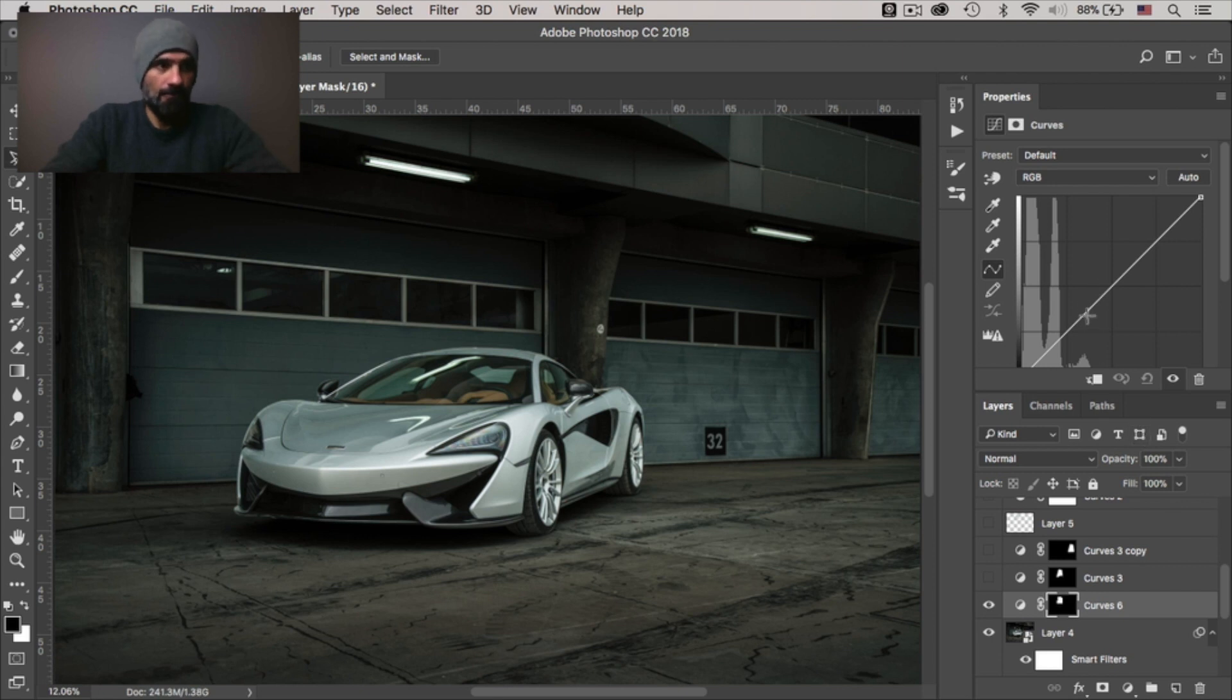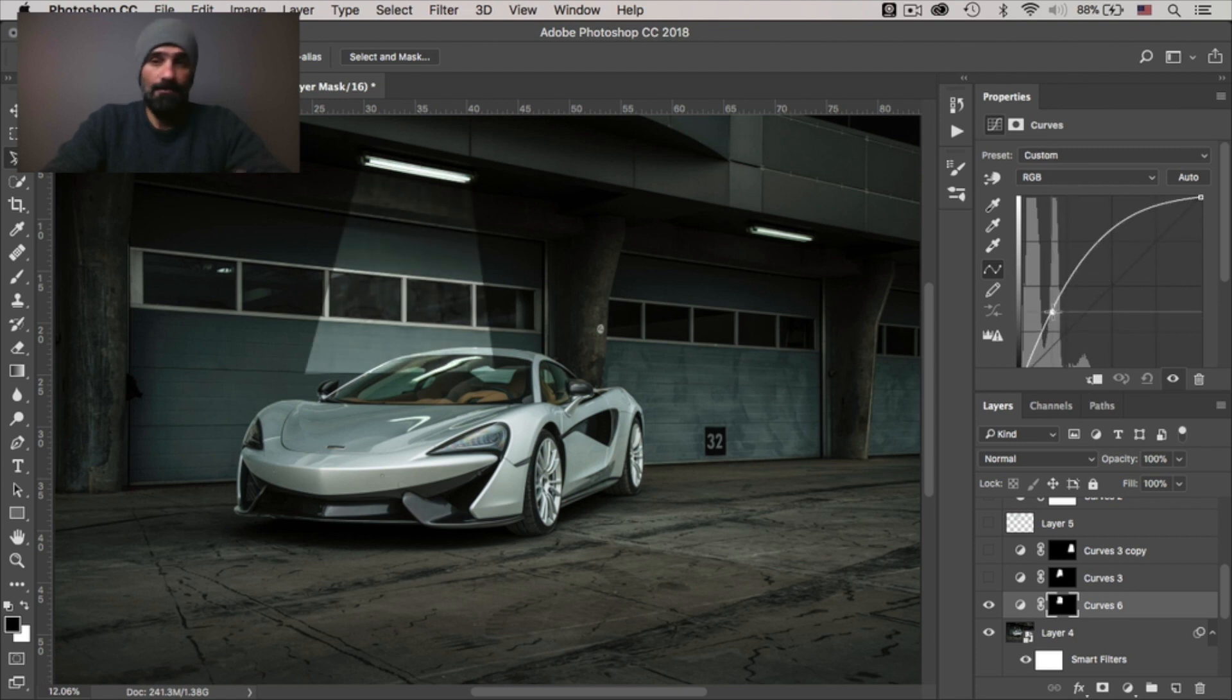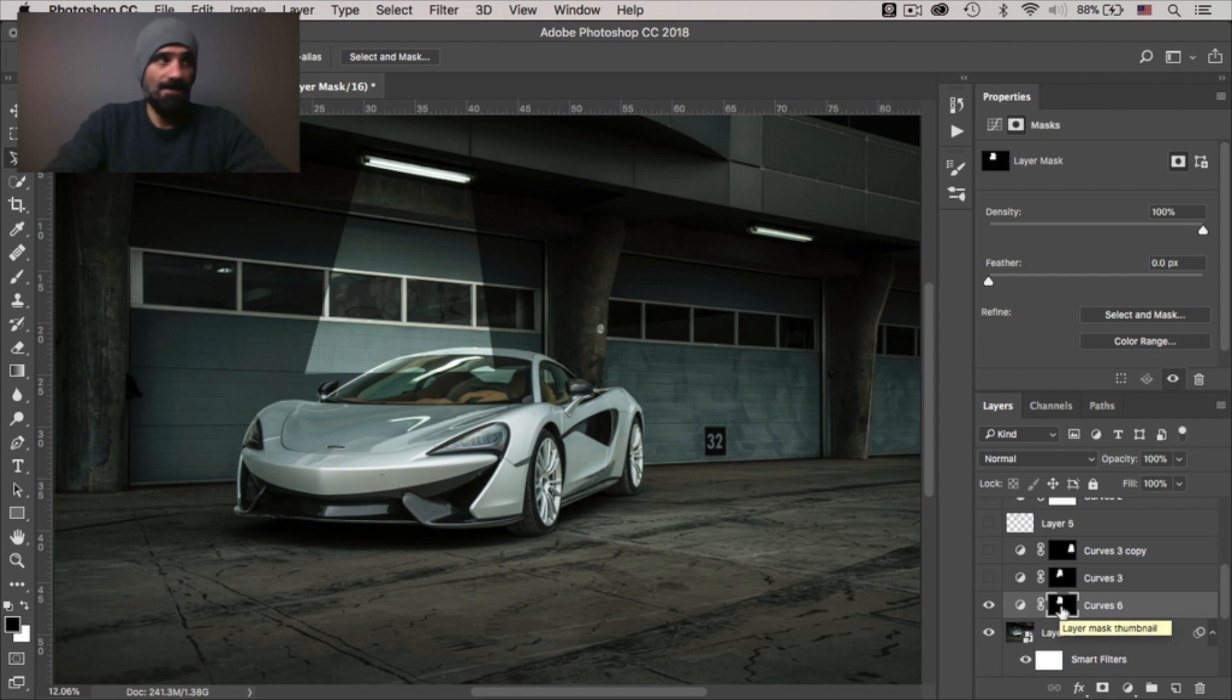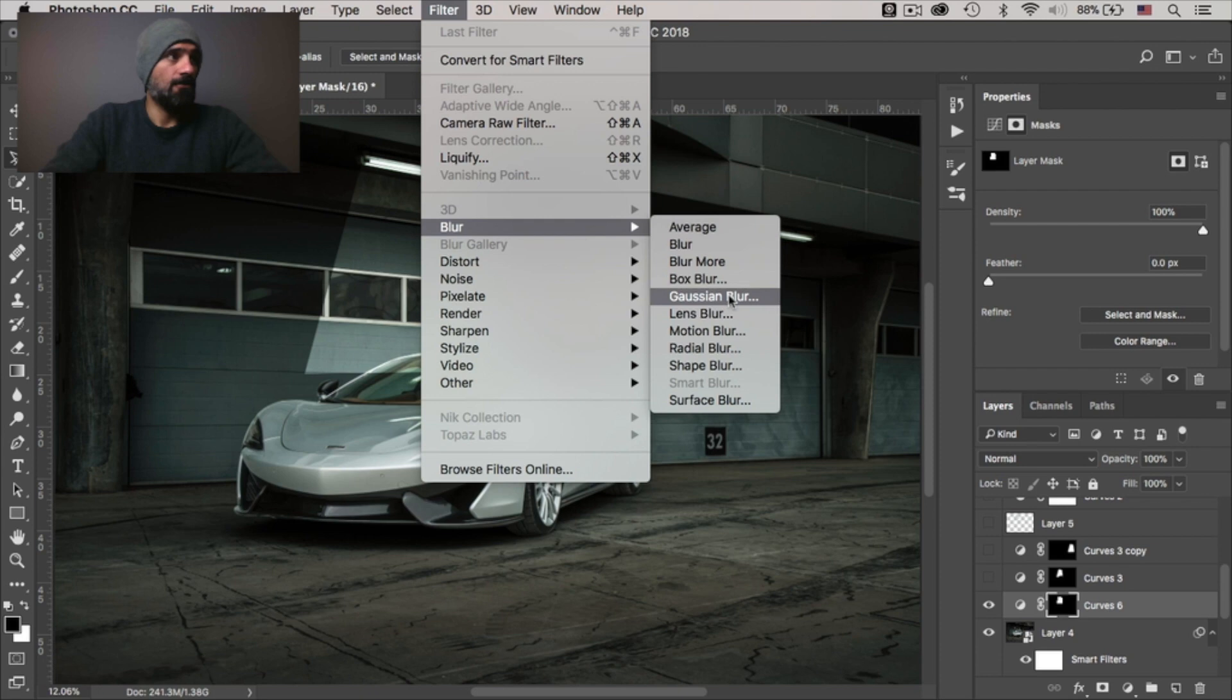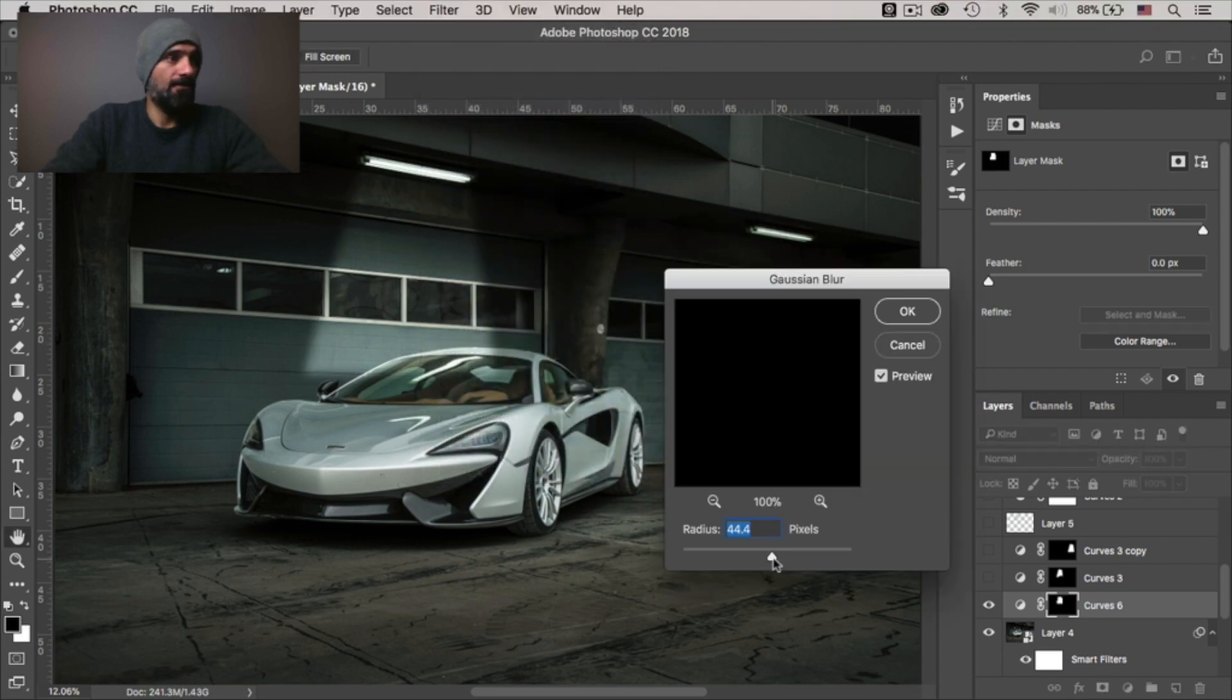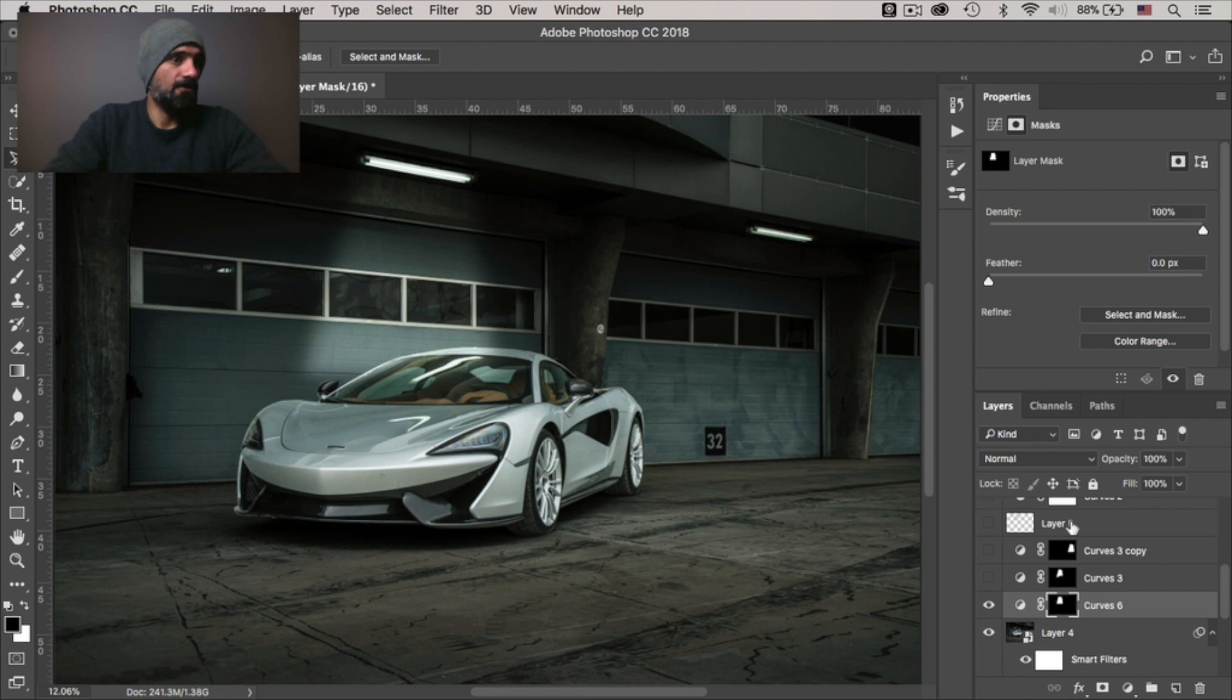And then I added a curves adjustment layer. Now it created a mask based on our selection. And if I drag that up, you got lights. But there is a problem with this light and that it's too rough. So let's fix that. The way to do that is actually blurring the mask itself. So I'll go to blur, Gaussian blur, and then select a radius that would fit the photo. And just for the quick demonstration, I'll do that.